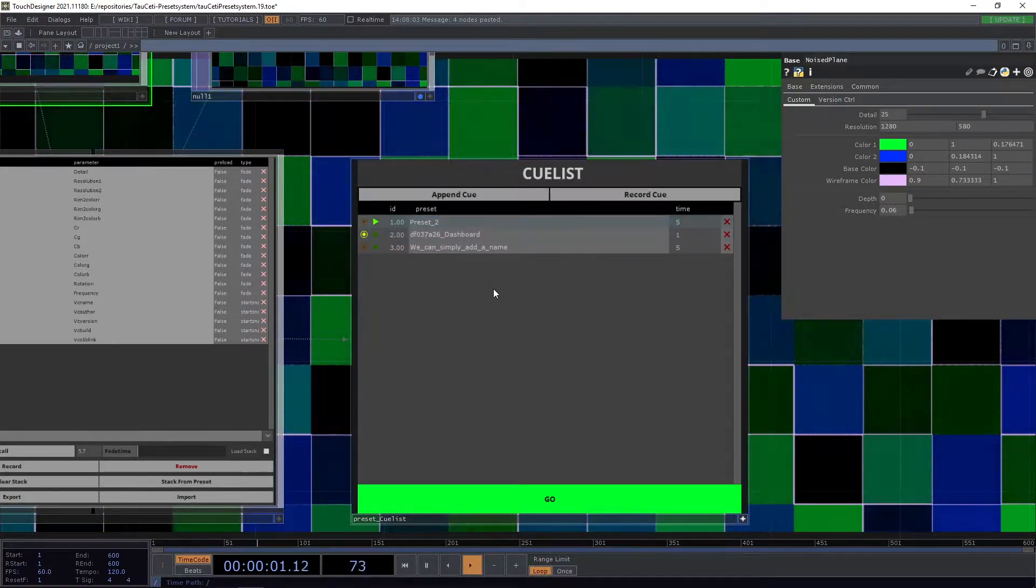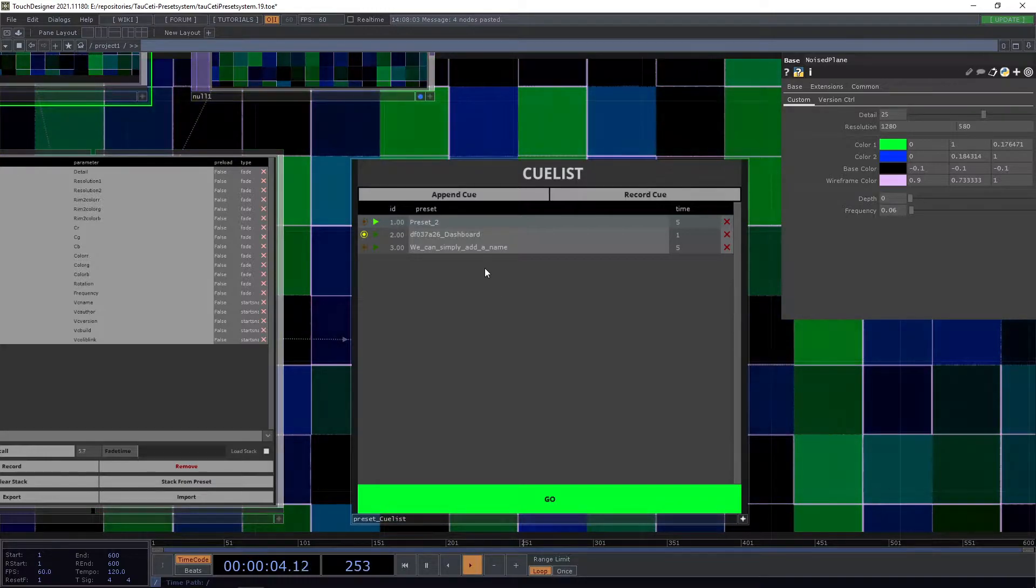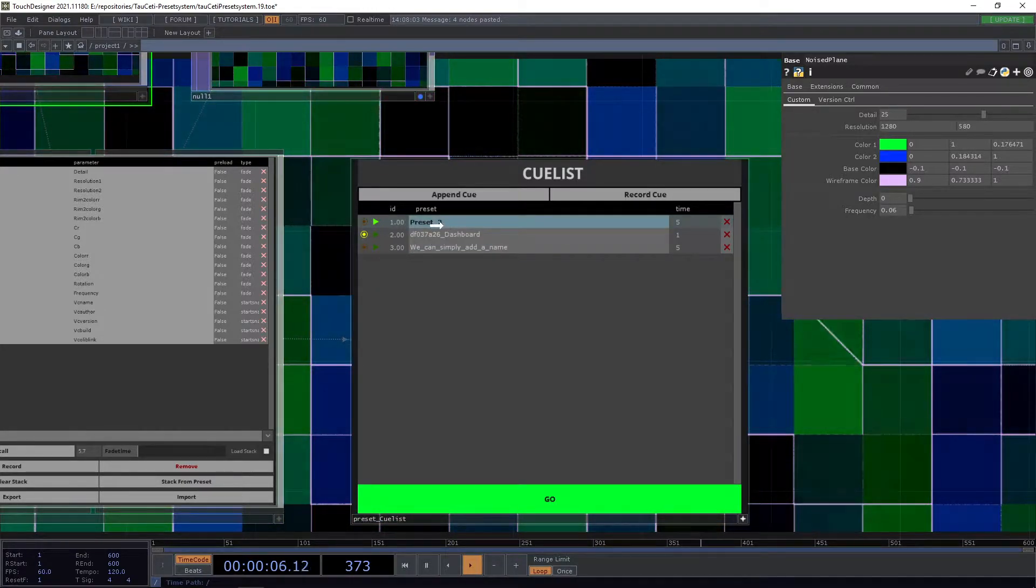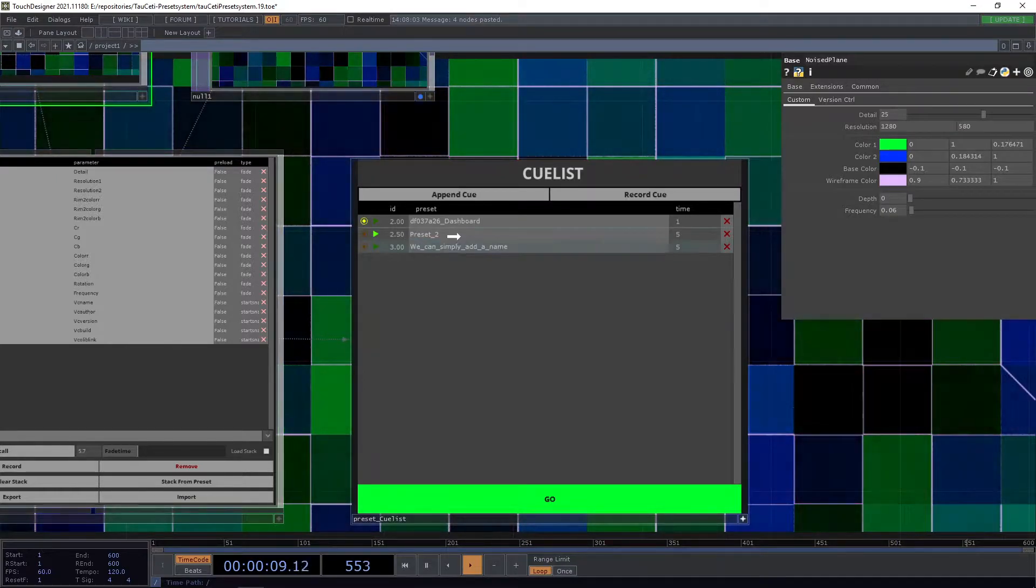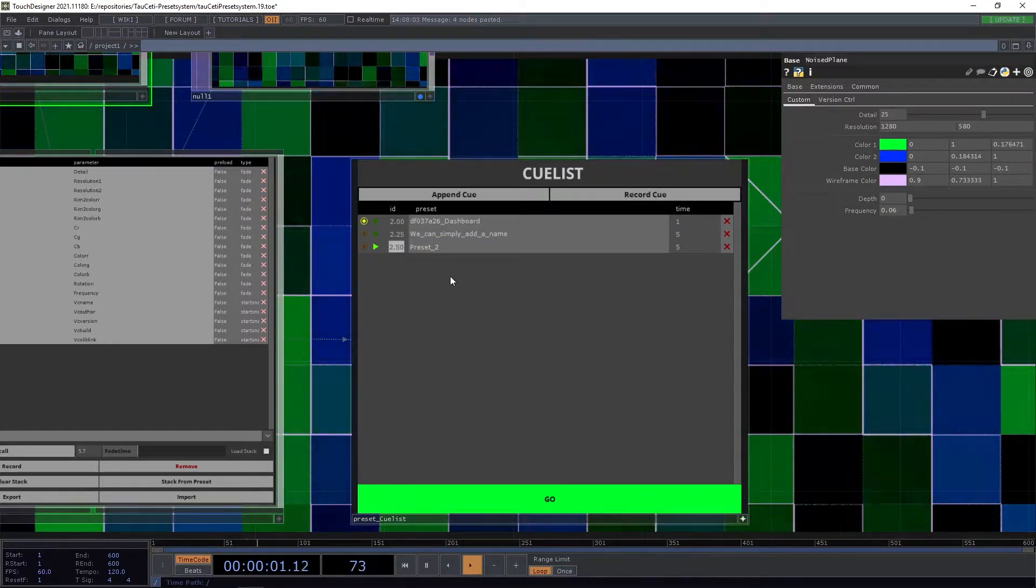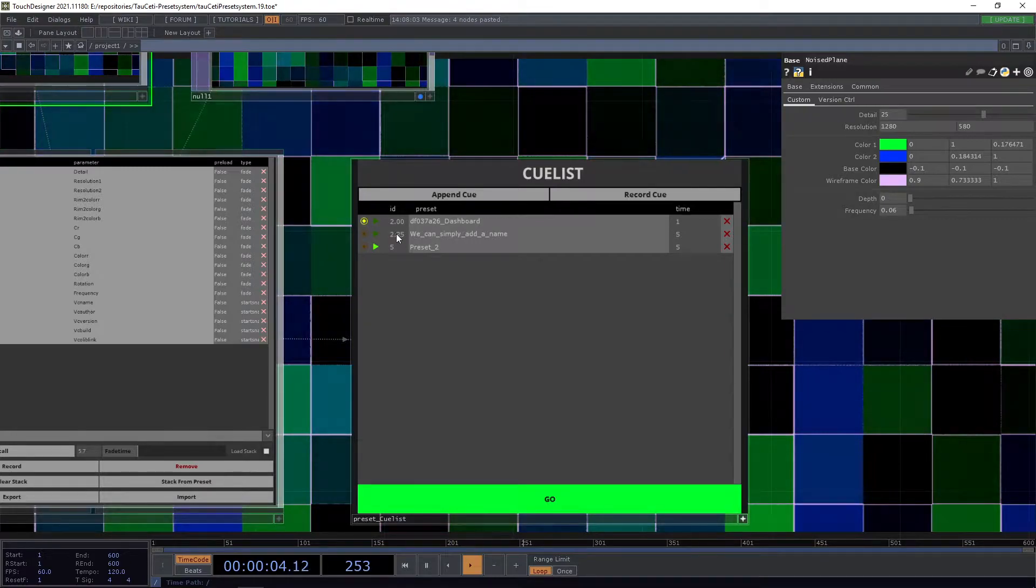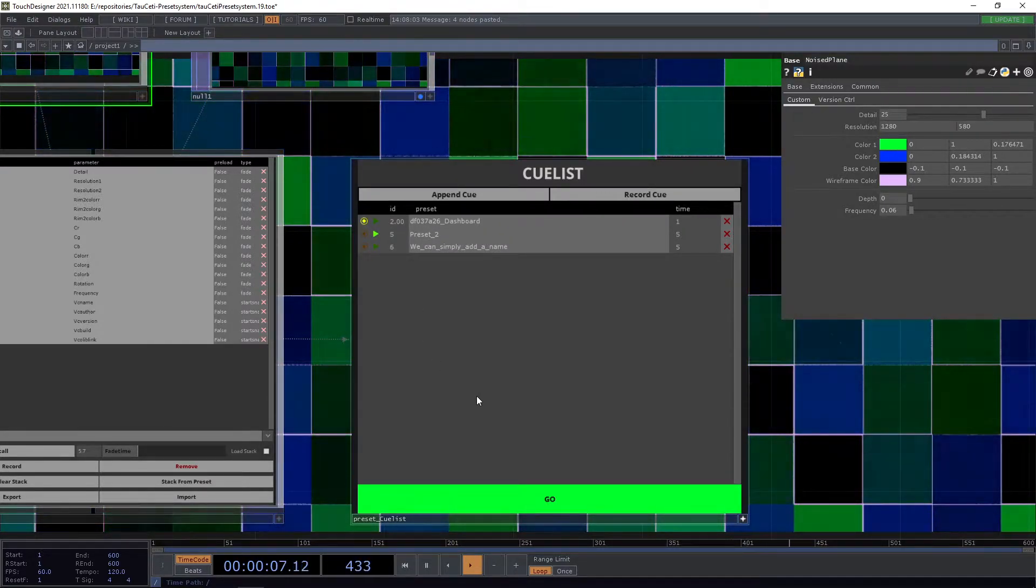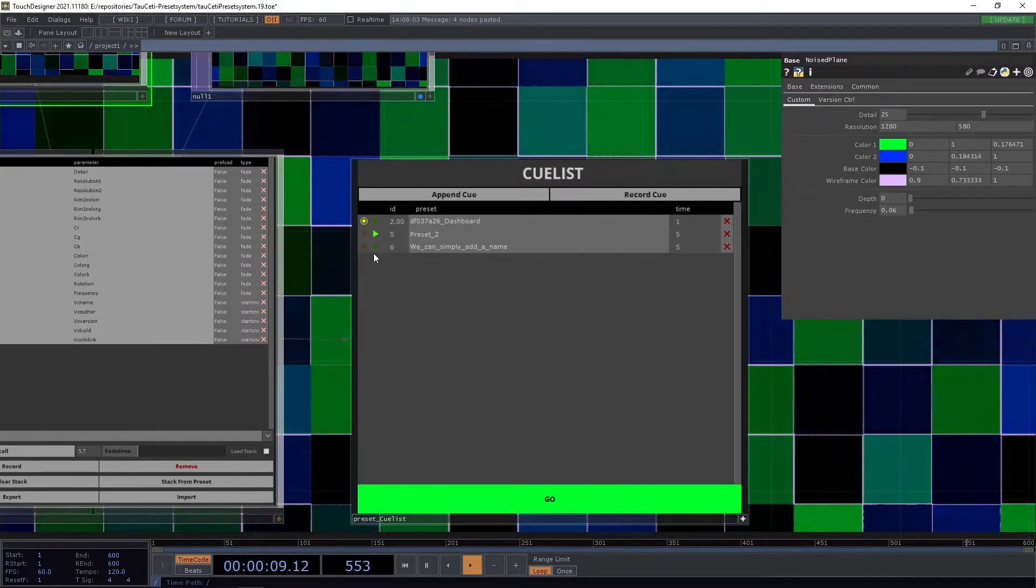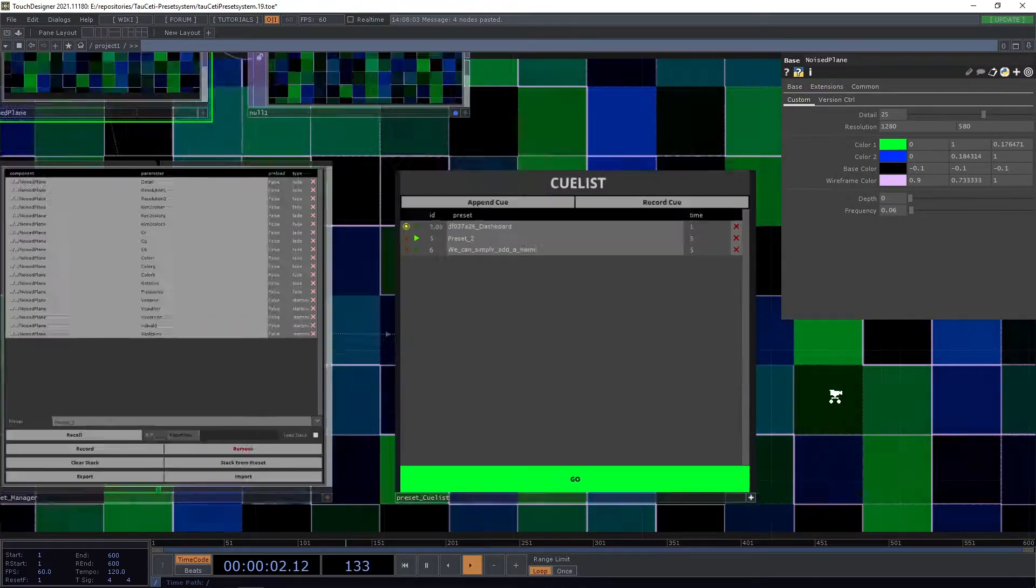If we have to change the order of our presets we can simply drag and drop and we'll adjust the ID here. Or we can enter a new ID. So for example this one will get Q5 and this one will get Q6 and it will adjust accordingly.